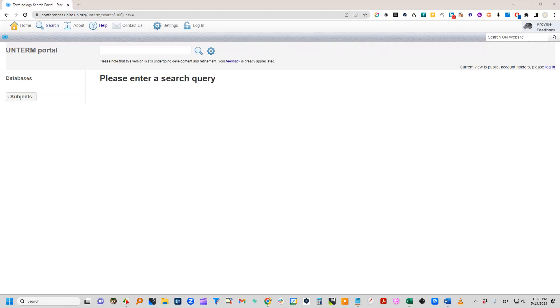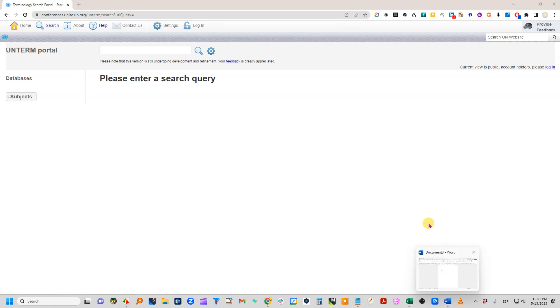If we have websites that we use all the time to look up terminology, then it may be a good idea to create an app that we can pin to our taskbar in order to get there more quickly.